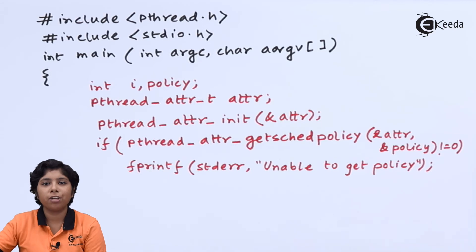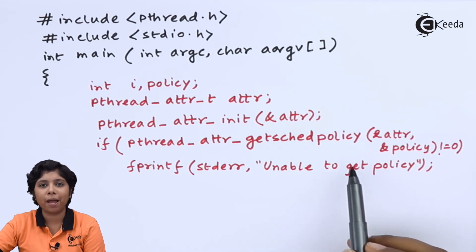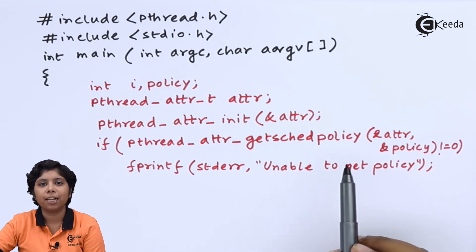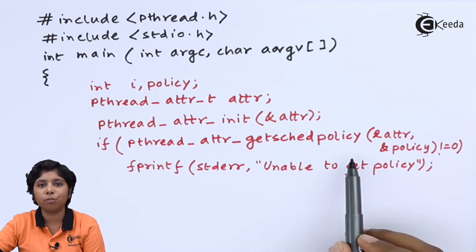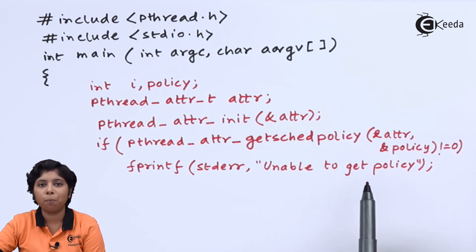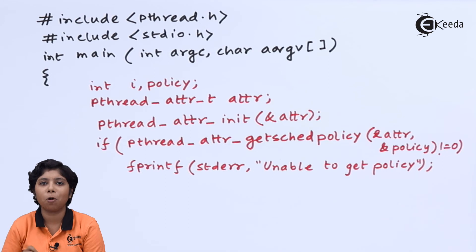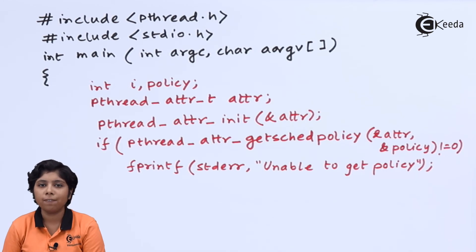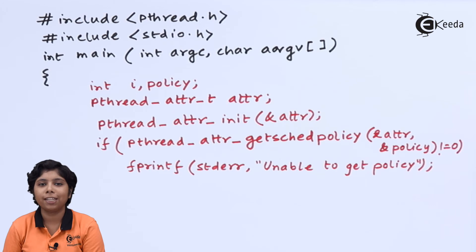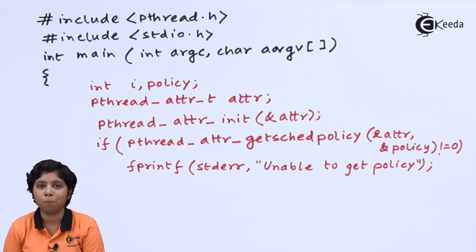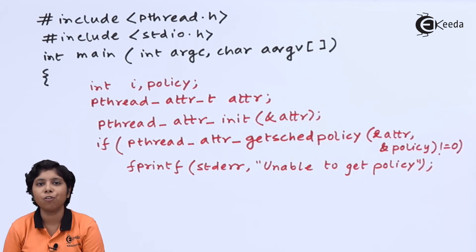Now, we are passing the parameters that the set of attributes and a pointer to that policy. If the policy is returning a non-zero, then it is unable to get that policy. The successful return should always return a zero.